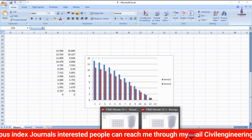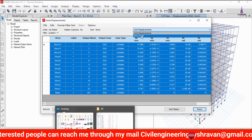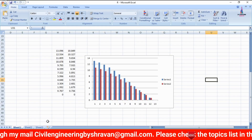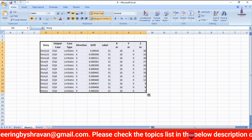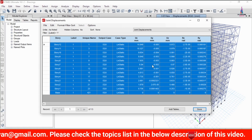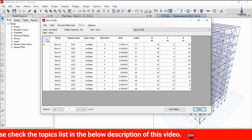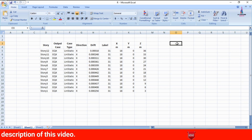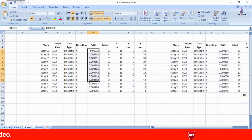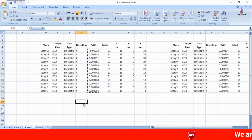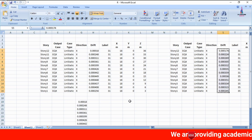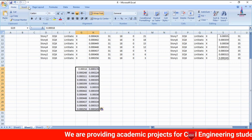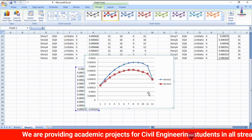Now I will show the comparison of story drift values. Select the story drift value for the structure without bracing using Ctrl+C and paste it into the Excel sheet. Then select the model with the bracing system, select the story drift values and respective section properties. I will select the story drift results without bracing first, then the story drift results with the bracing system.